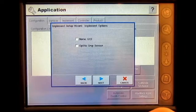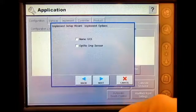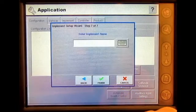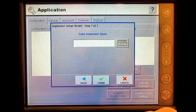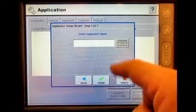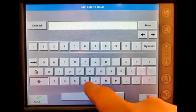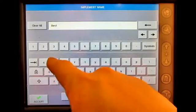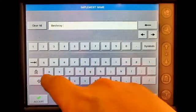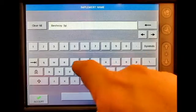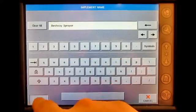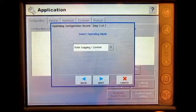If you are utilizing a NORAC or OPTRIC sensor, you would check mark those now. Today we will not be utilizing these. Press Next. Enter an implement name — my implement name is going to be Bestway Sprayer. Press Accept and Finish.